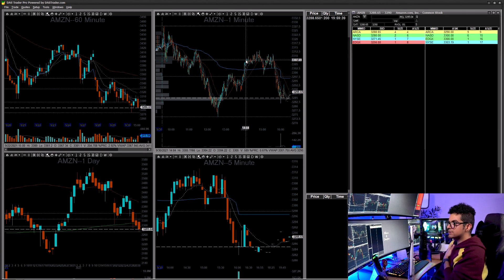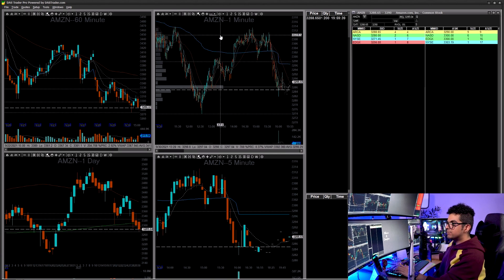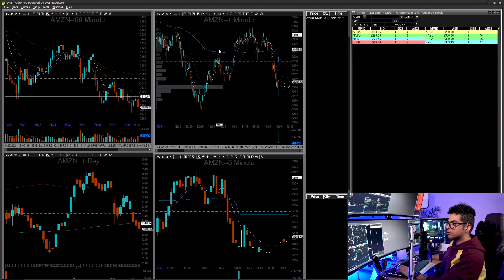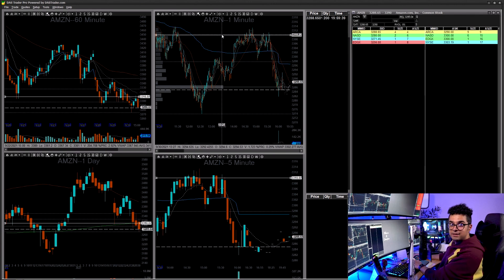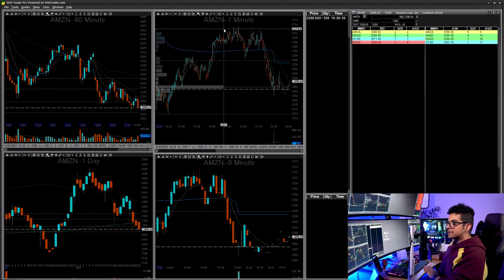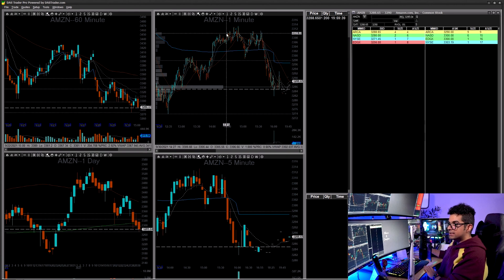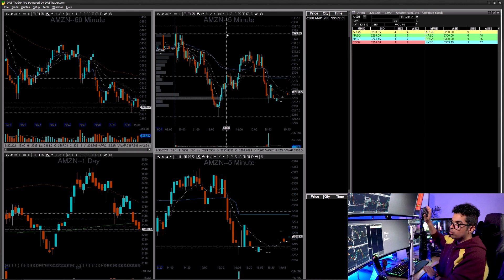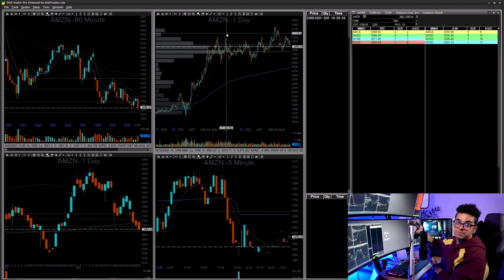Why I haven't switched from DAS to Interactive Brokers: firstly, I have a lot of hotkeys set up — Spacebar draws a horizontal line, Shift+Y draws a trend line, those are two hotkeys I use every single day. I can also switch between one-minute and five-minute charts with my mouse, and the daily chart, which is very handy.